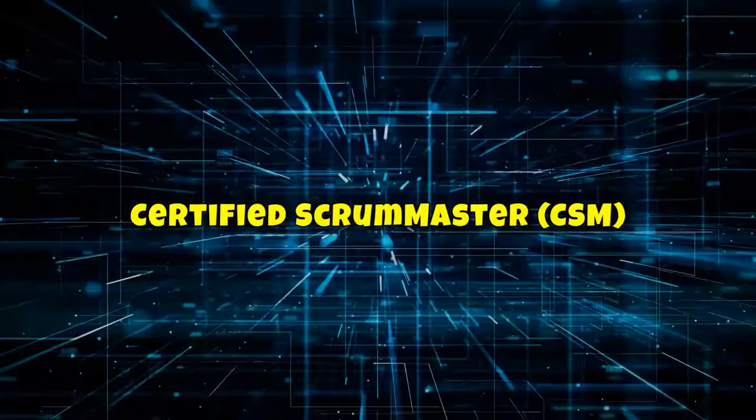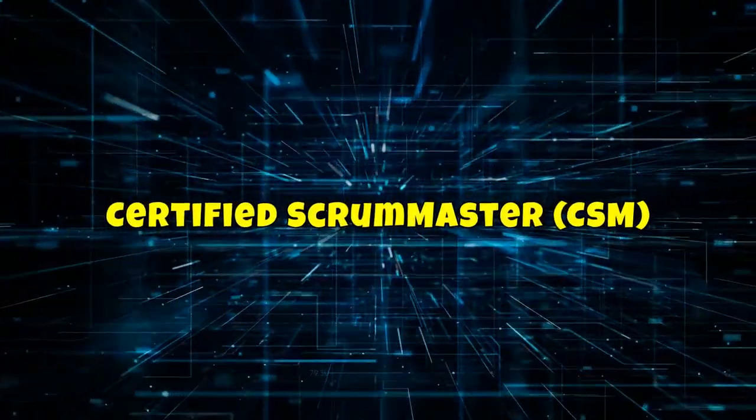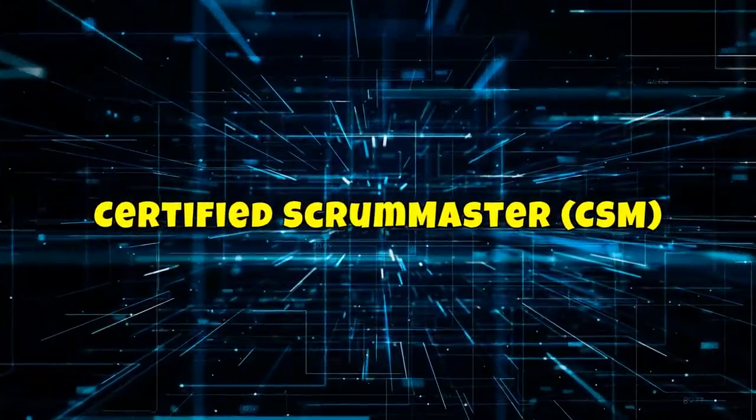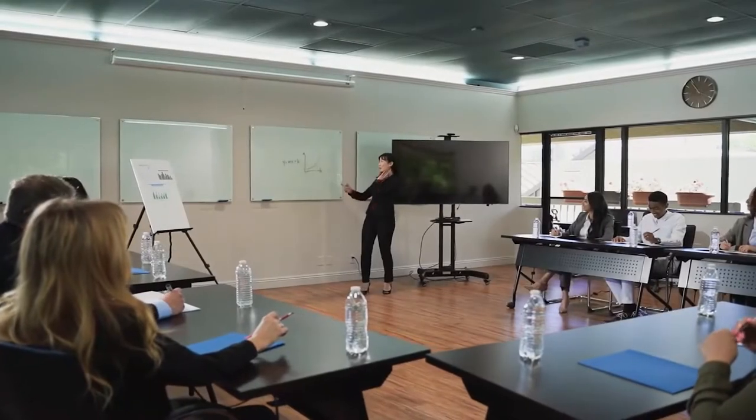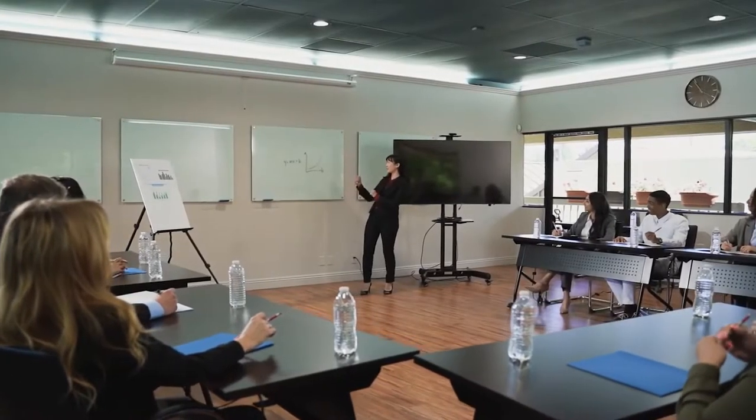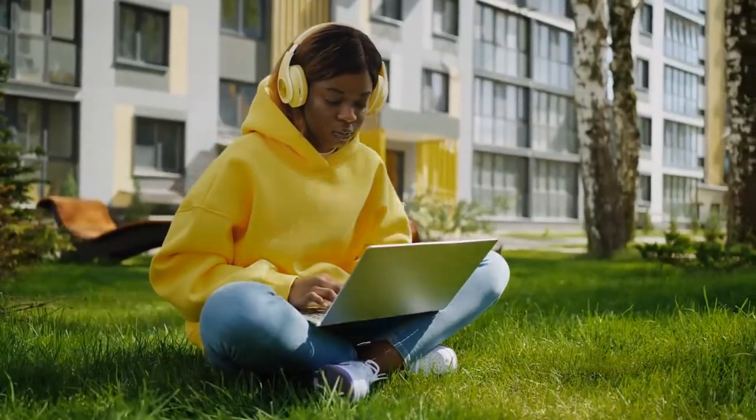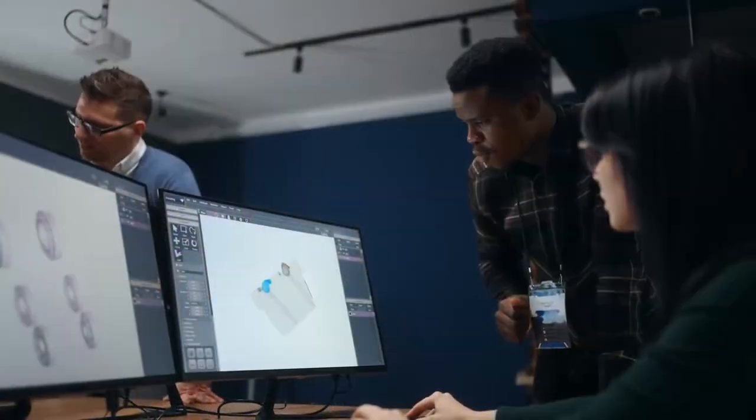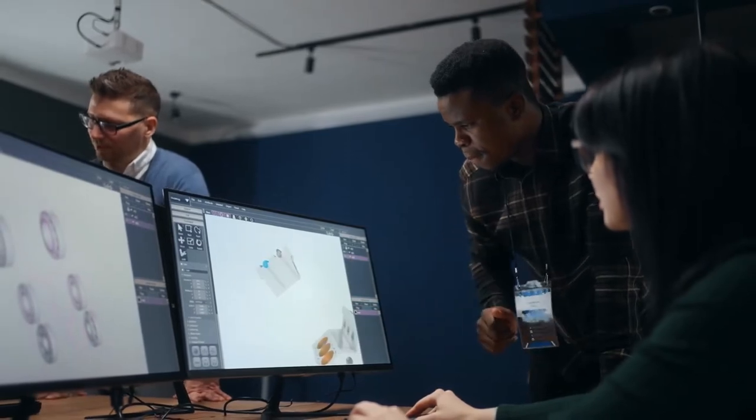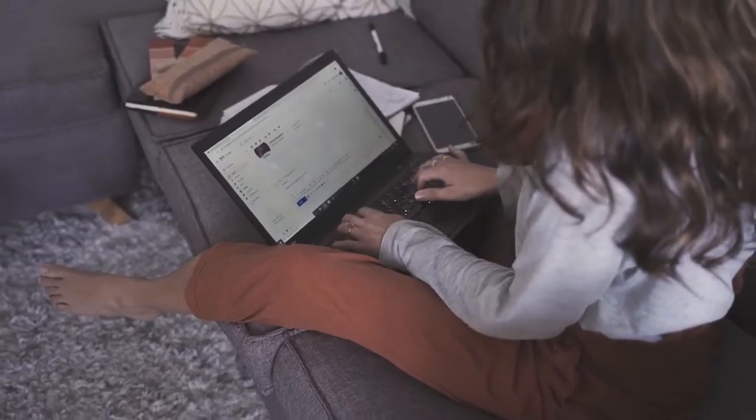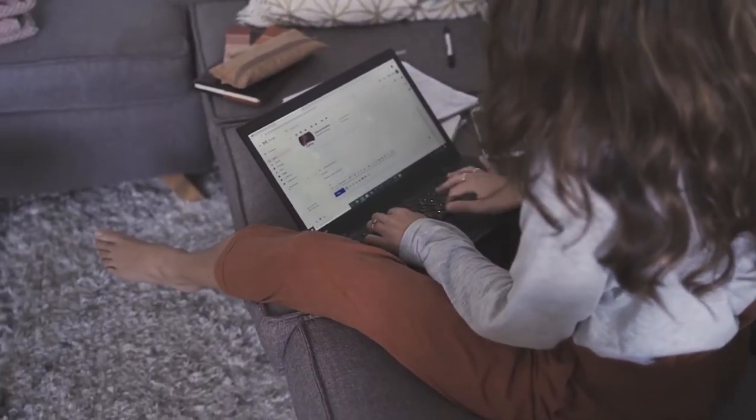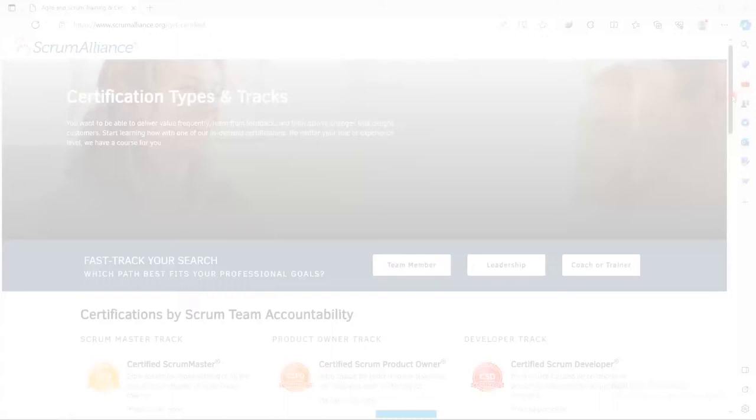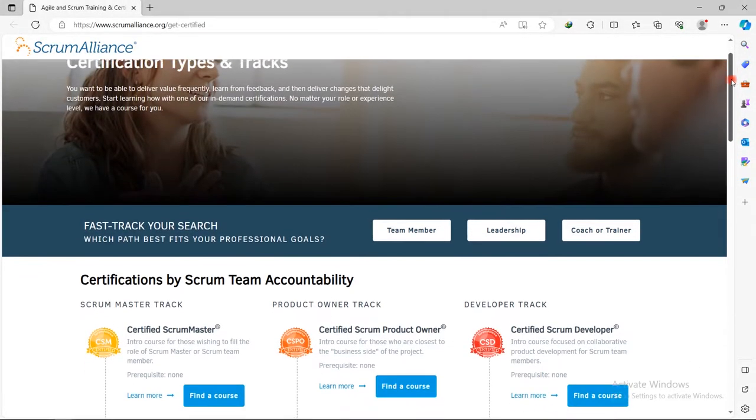Number 3. Certified Scrum Master CSM. Have you ever heard of the Certified Scrum Master? A Scrum Master is like a coach for a team at work. They help the team work better together and use a method called Scrum. Their job is to remove any obstacles that might stop the team from doing their best work and make sure they follow the Scrum process. You can get certified as a Scrum Master by earning a credential from the Scrum Alliance.